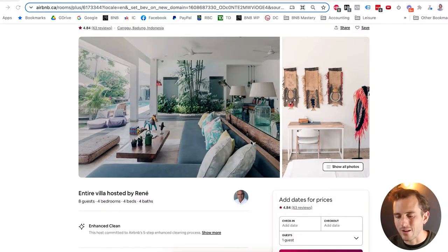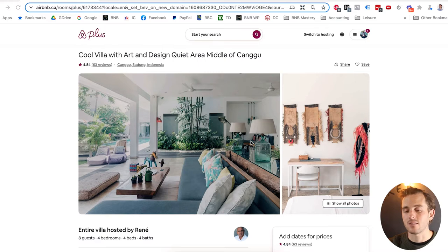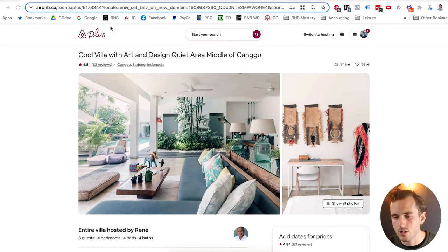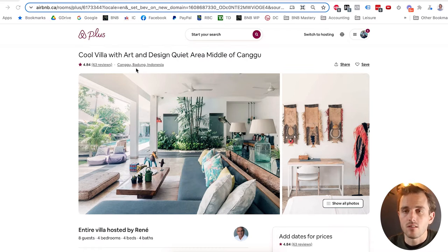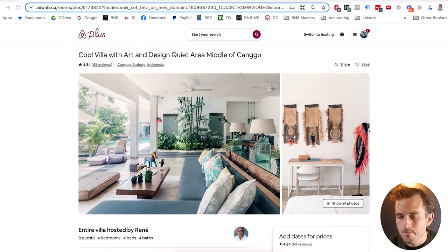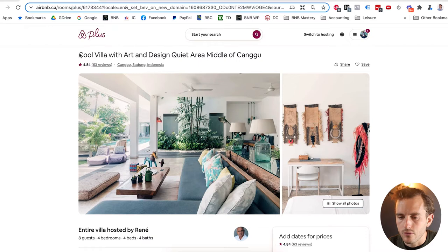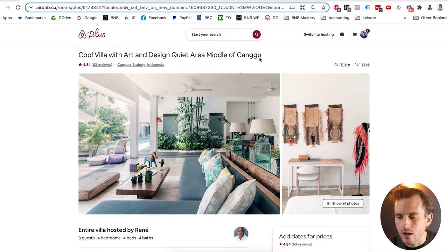Without further ado, let's dive in and take a look at this listing hosted by Renee. It was submitted to me quite a while ago, so if any of you have listings you'd like me to review, just post a link in the comment section below. This is an Airbnb Plus listing — for anyone that doesn't know, that means it's gone through a much more extensive vetting process with Airbnb and a lot of the photography is likely done by Airbnb. It's in Kangoo, Indonesia — a really cool, sweet villa that's highly rated.